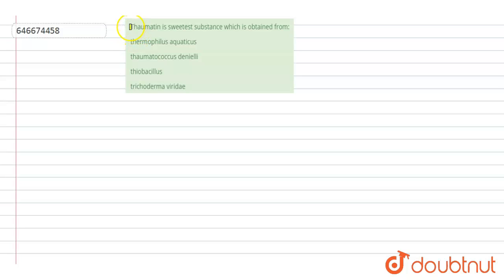Question is: Thomatin is the sweetest substance which is obtained from - options are Thermophilus aquaticus, Thomatococcus danielii, Thiobacillus, Trichoderma viridae.